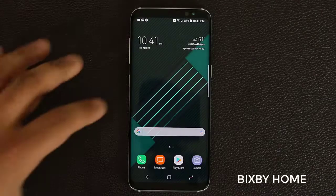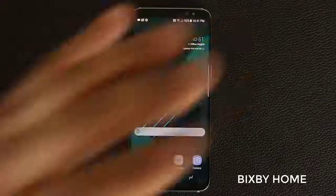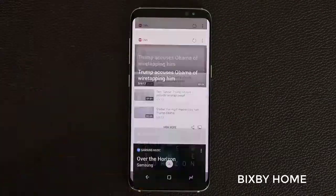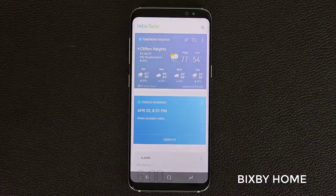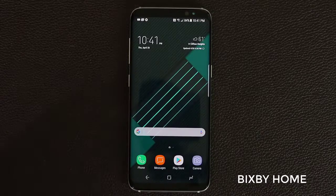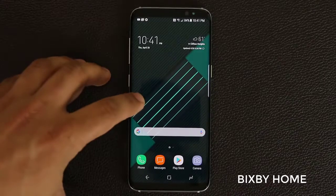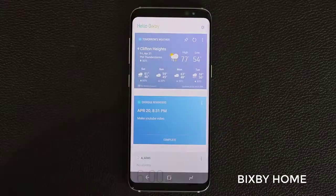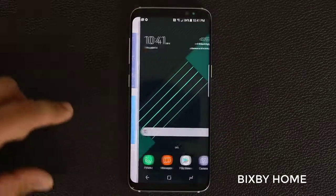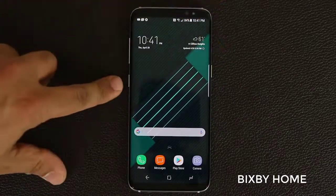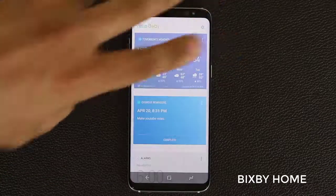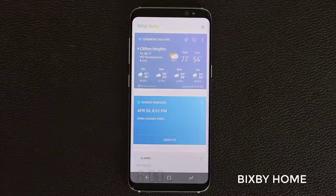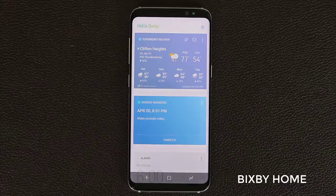Alright, let's take a look at Bixby Home. This is basically Bixby Home right here — it's a bunch of cards displayed on the side screen. You can access it by swiping to the right, or by pressing the Bixby button right over here. If I press that button, the Bixby cards come up.